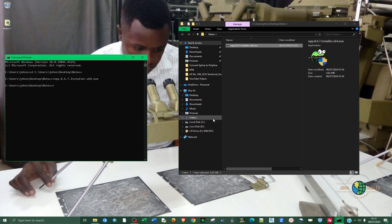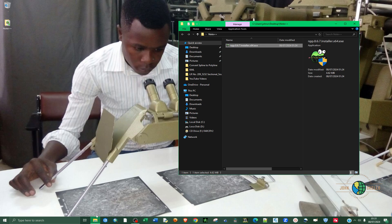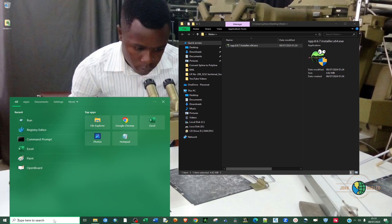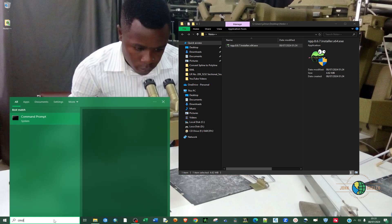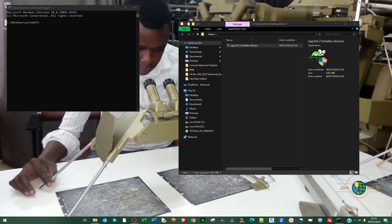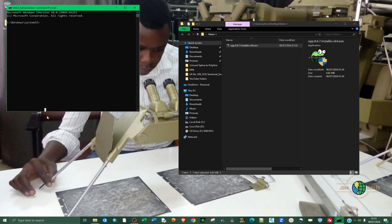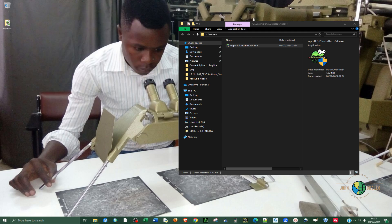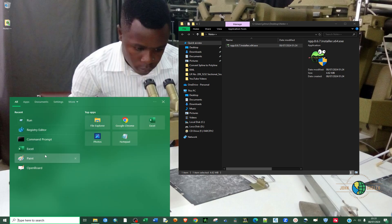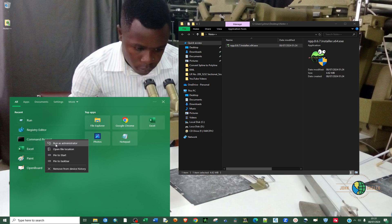Another way you can deal with CMD: just type in CMD and right-click to run as administrator. Let's run as administrator again.